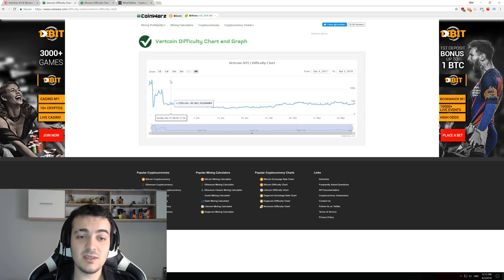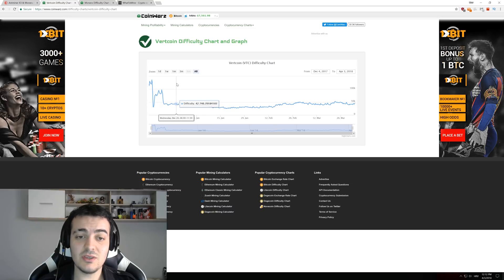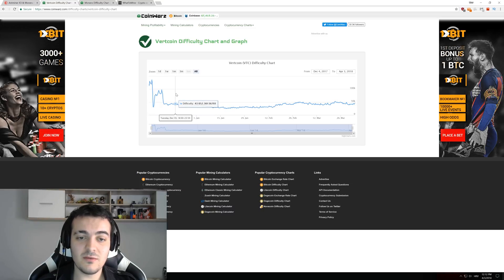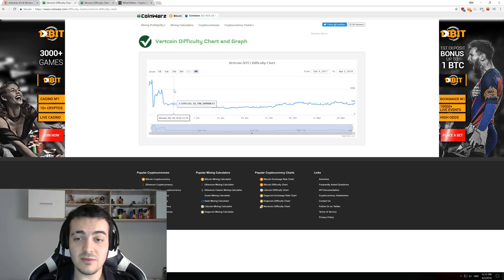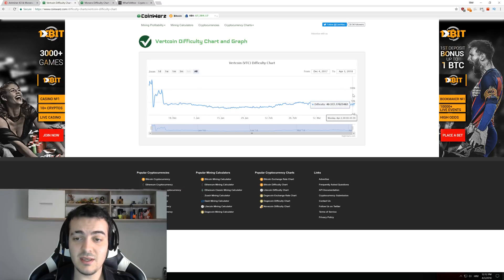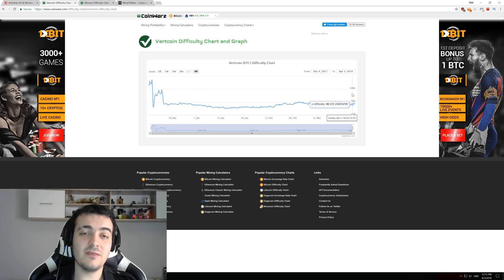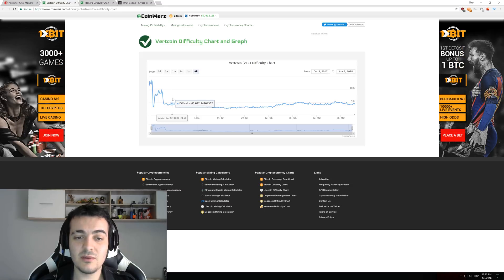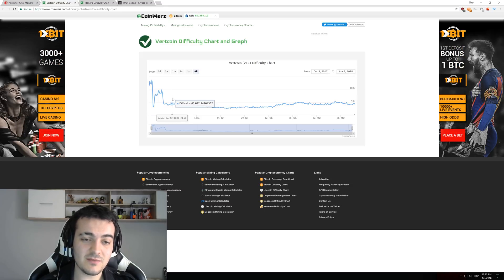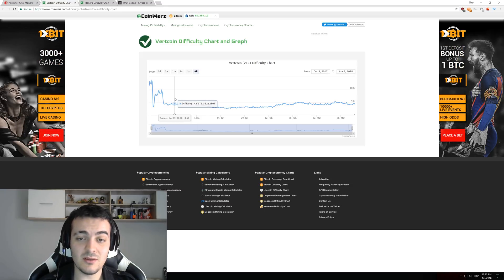You can see the difficulty of Vertcoin didn't actually change a lot. It was about 42,000 to 45,000 in the middle of December, but right now you can still see it is about 40,000 to 45,000. So the difficulty didn't go up a lot in the last four months, or probably nothing at all.